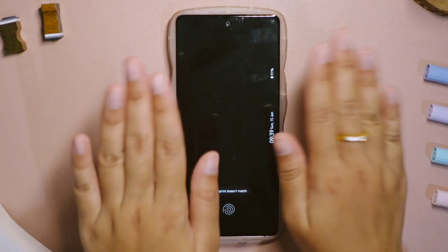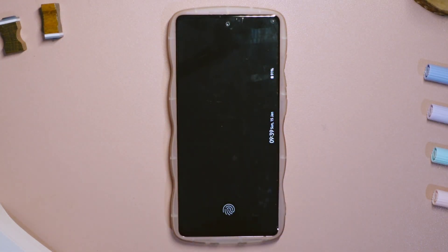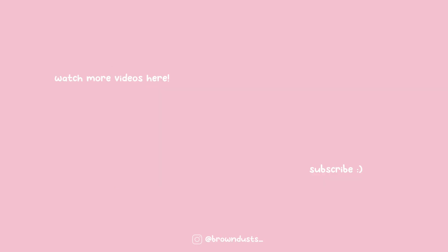Alright, I guess that is all for today's video. I hope you find this helpful. Thank you so much for watching, and I'll see you guys in the next one. Bye!